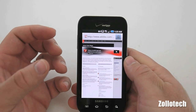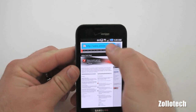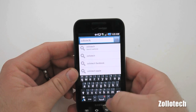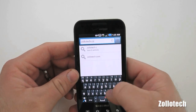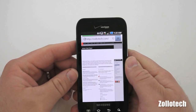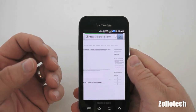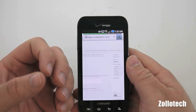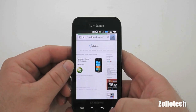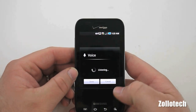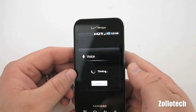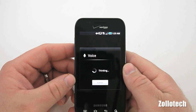It also improves browser speed when it comes to Java and things like that. If I go to Zollotech.com, it should load — and it does improve browser speed. It does feel a little bit quicker in the little time that I've used it. It also allows you to voice search the web using Bing. If we tap and hold the search button, we can say search for Froyo — you can voice search with Bing.